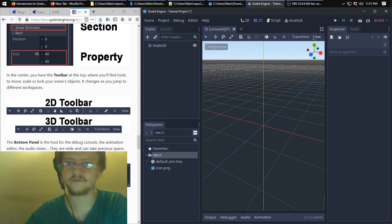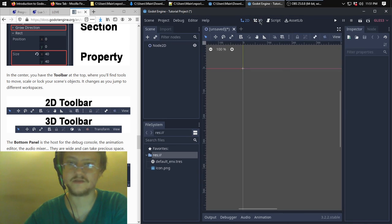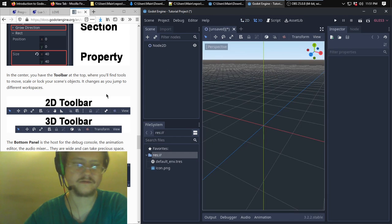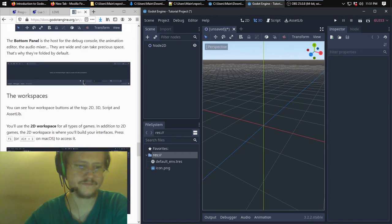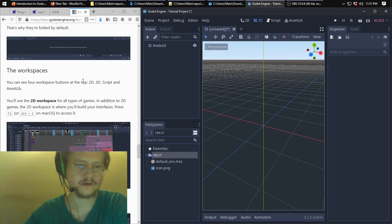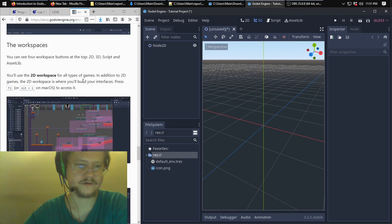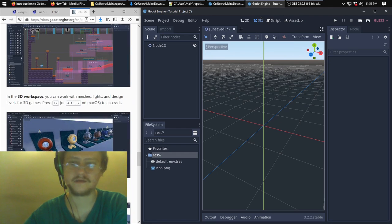You can switch between 2D and 3D with F1, F2, and F3.